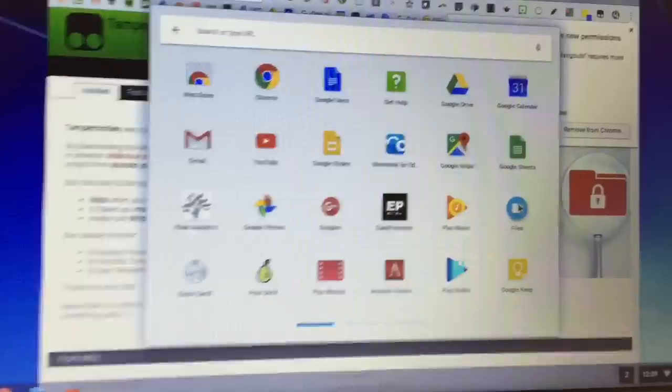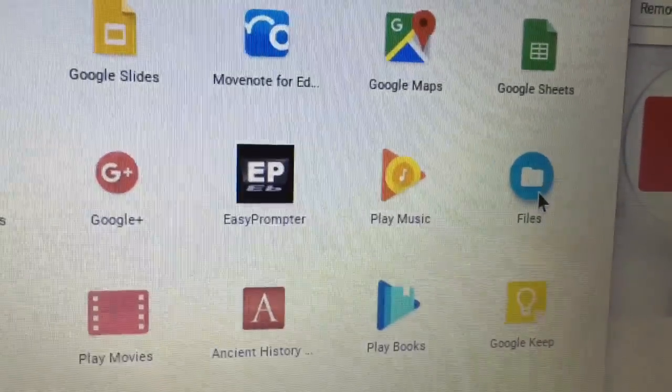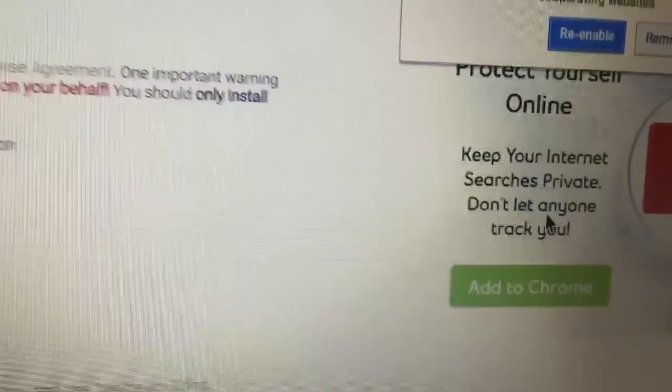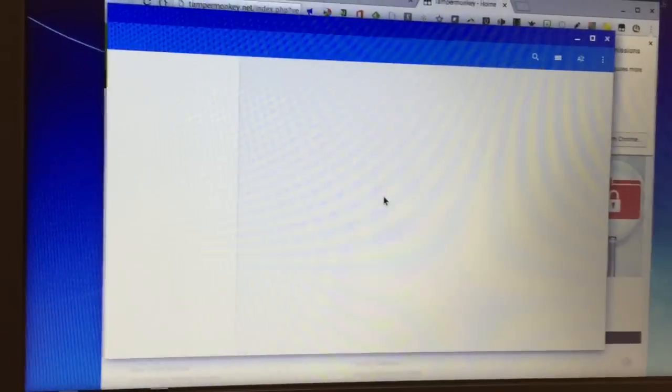There are a few apps that I want to point out to you besides, you know, things like Google Docs, Google Slides, and that. And the first one is your files. It's in a blue circle. It's got a folder on it.